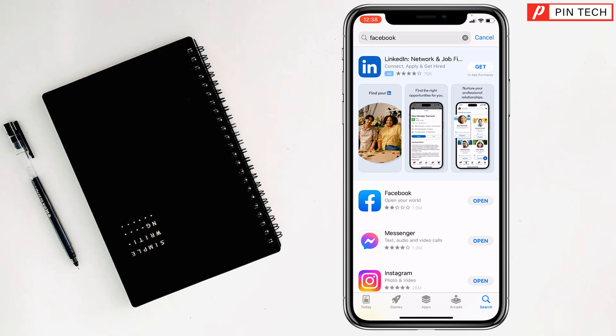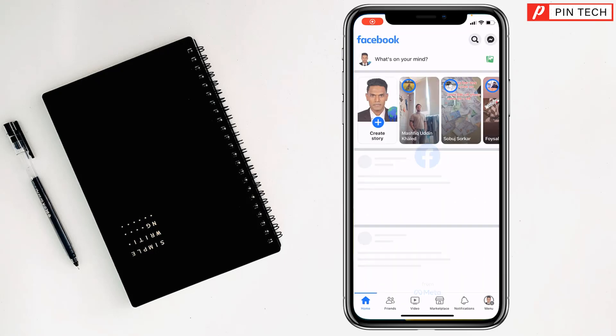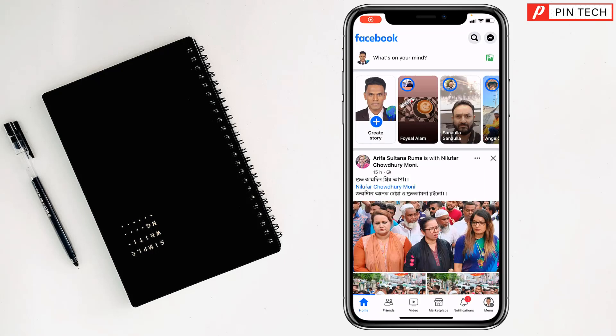After installing the Facebook app, you can see the open option and you can give your email address, phone number, and password to login your Facebook account.